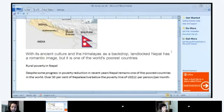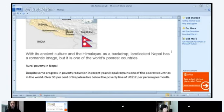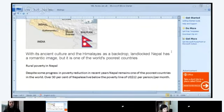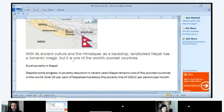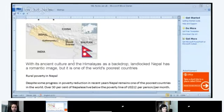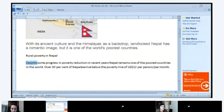Hazem, continue: 'Despite some progress in poverty reduction in recent years, Nepal remains one of the poorest countries in the world. Over 30% of Nepalis live below the poverty line of $12 USD per person per month.' So 30% of the population lives on $12 per month. A note on pronunciation: 'despite' — despite.